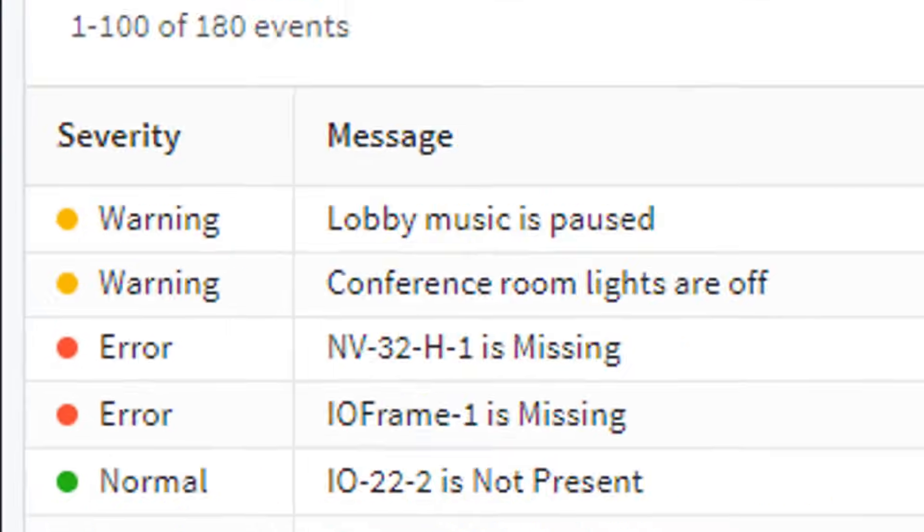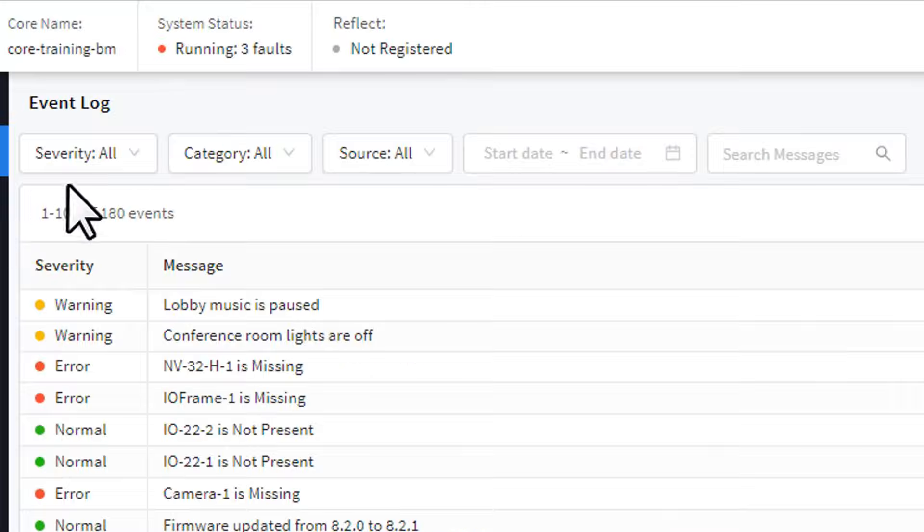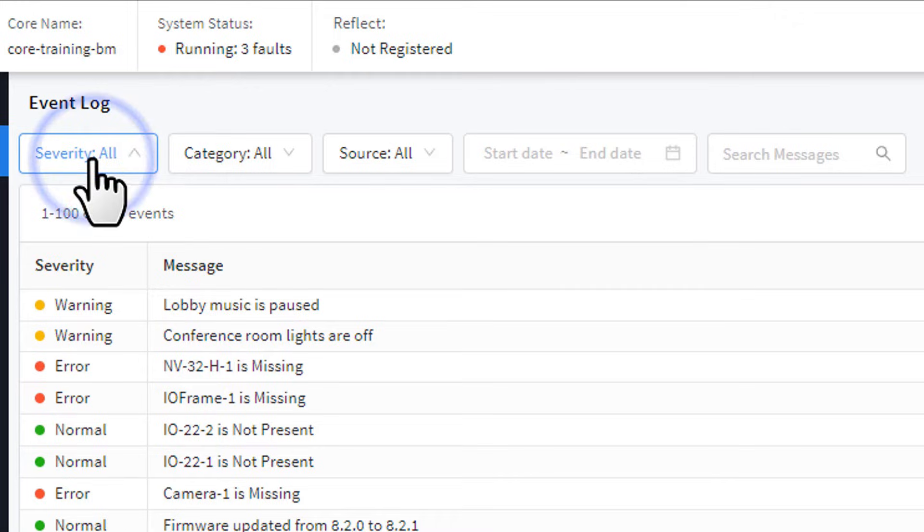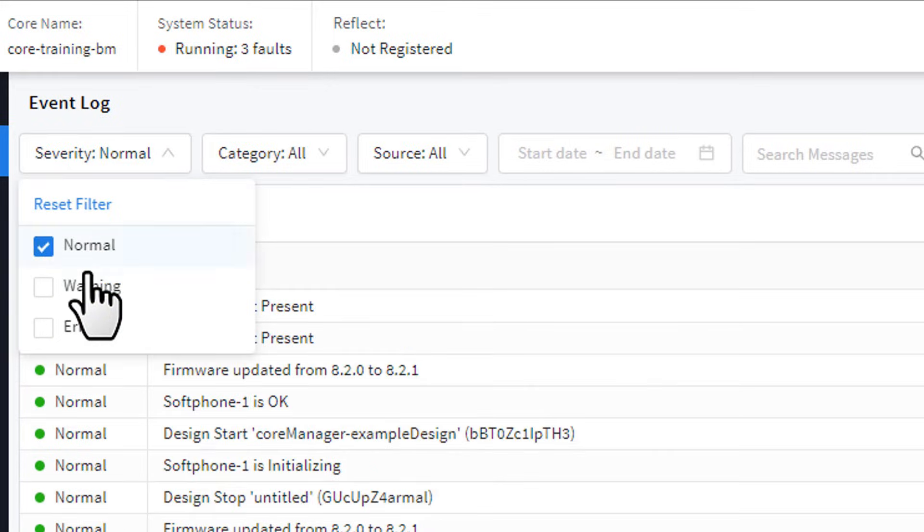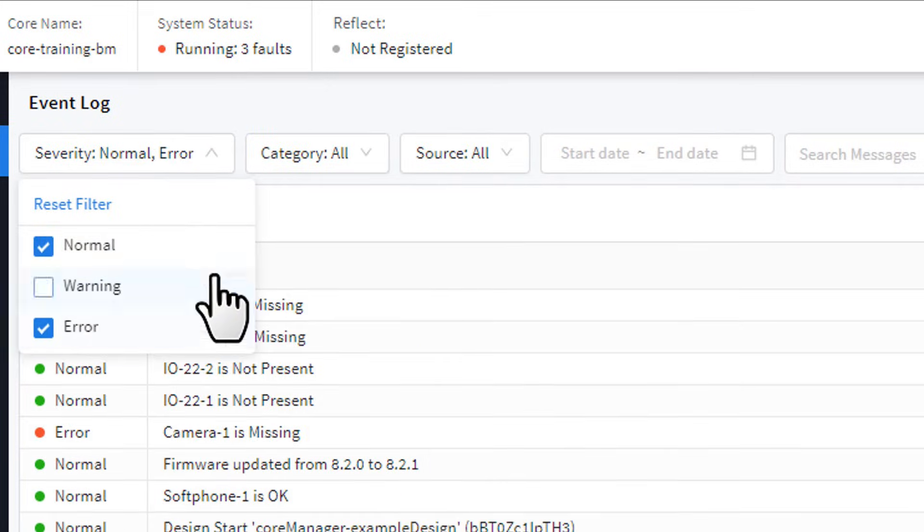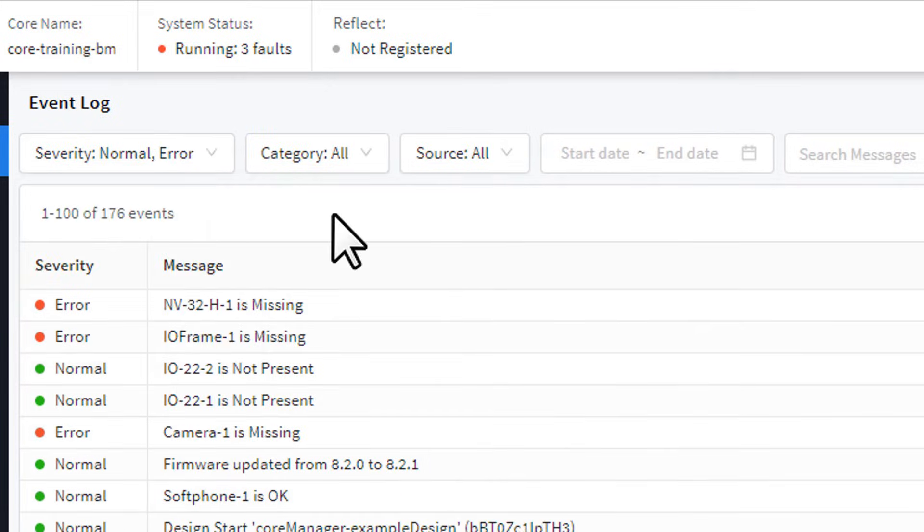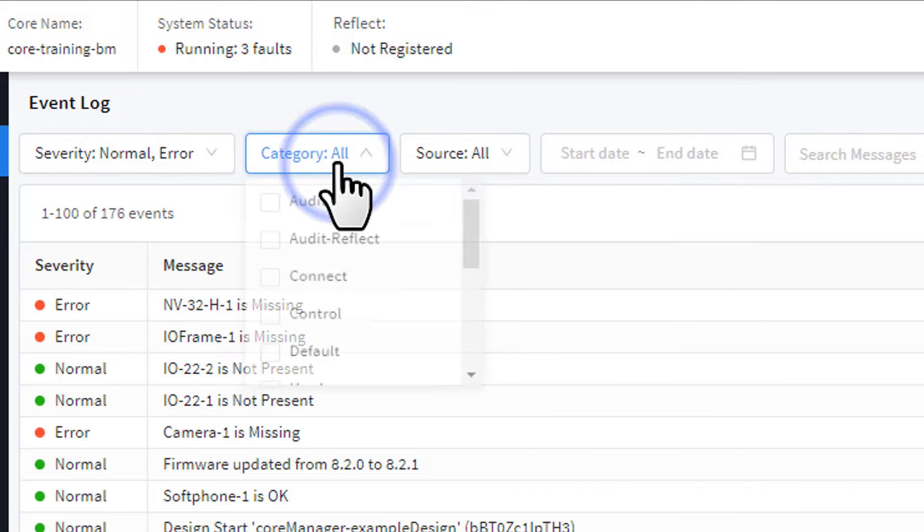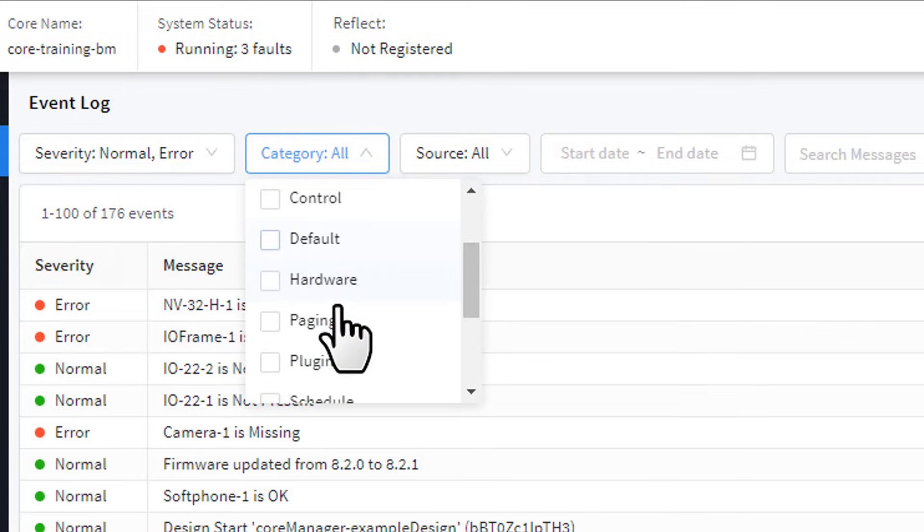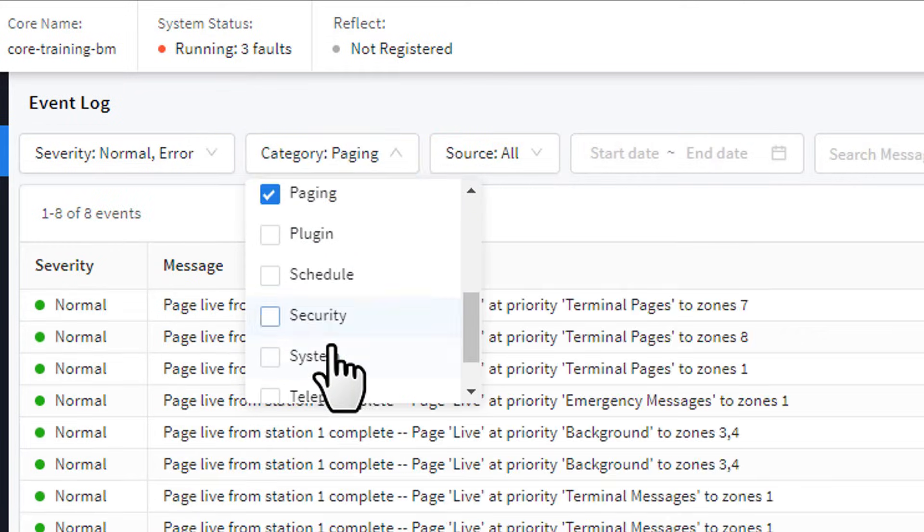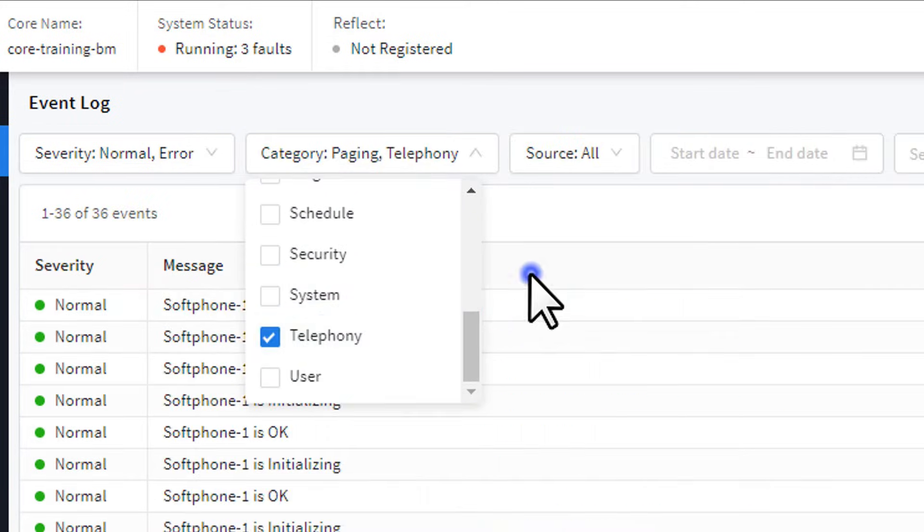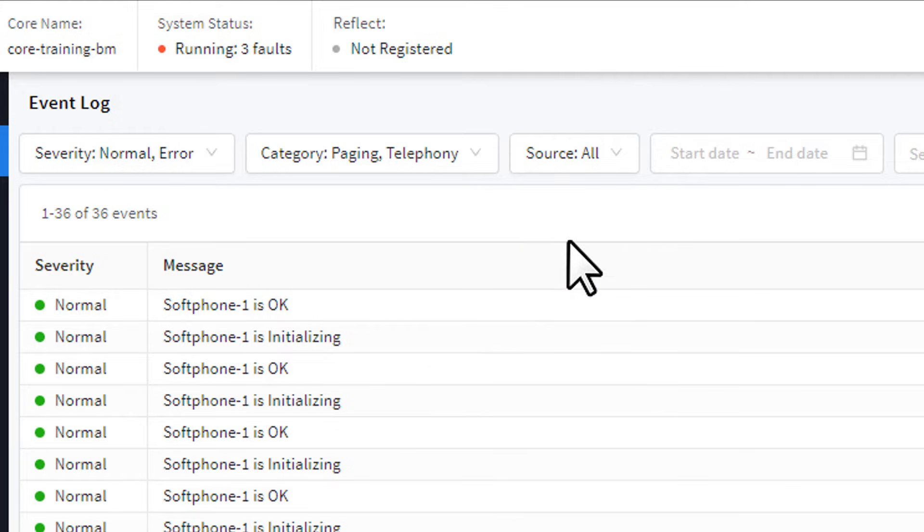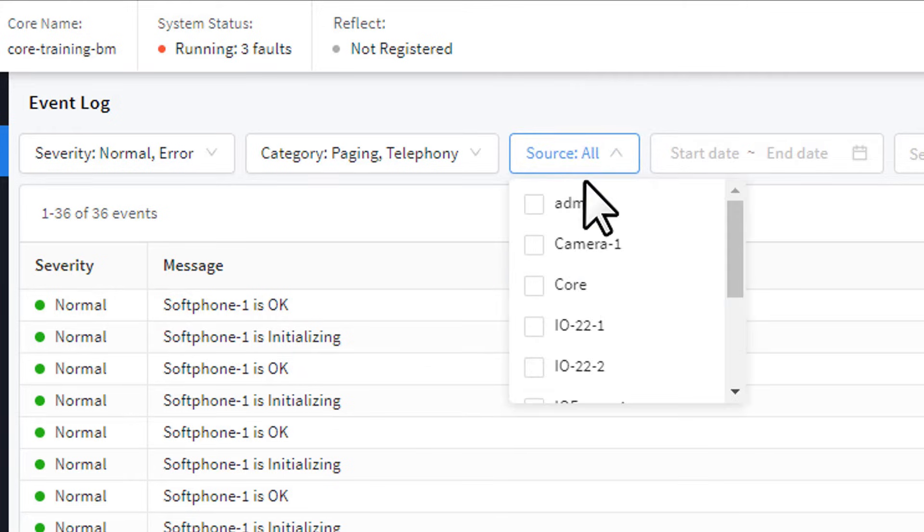Once again, you can filter this log to find events with a specific severity, or a particular category, such as paging activity or telephony connections, or filter for activity from specific devices.